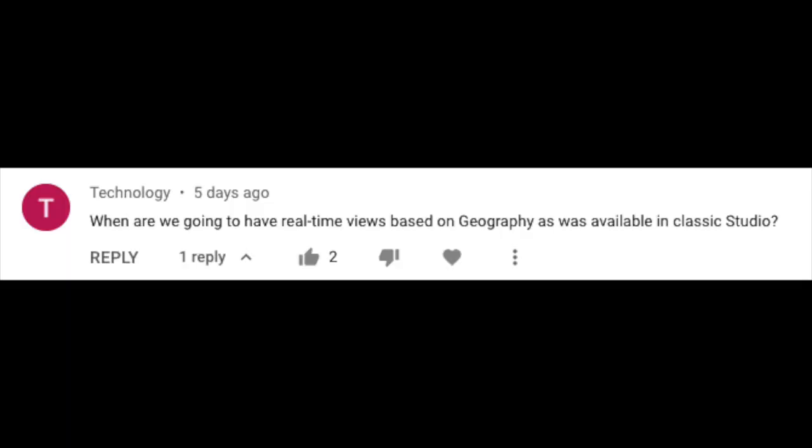Now to my favorite part — answering your questions. Last week, a creator asked: when are we going to have real-time views based on geography, as was available in classic Studio? We talked to the team and unfortunately this isn't something they're planning on doing. They did add that they find traffic sources in real time much more relevant to understanding what's going on in your channel right now than geography, which is best analyzed over longer periods of time.